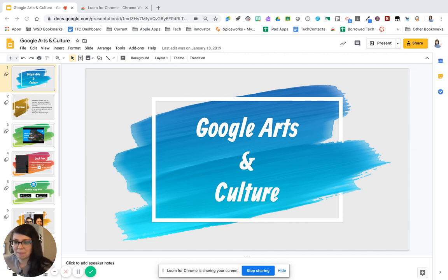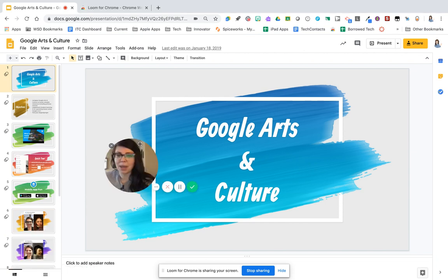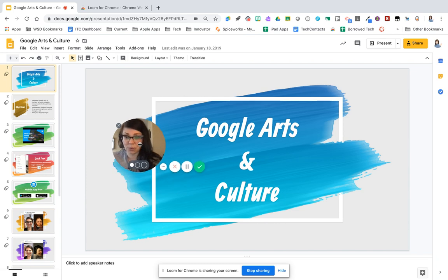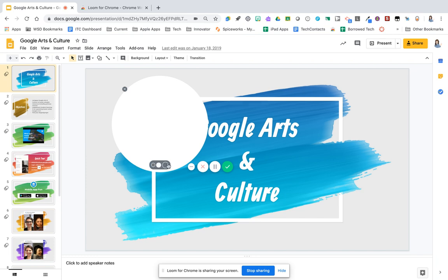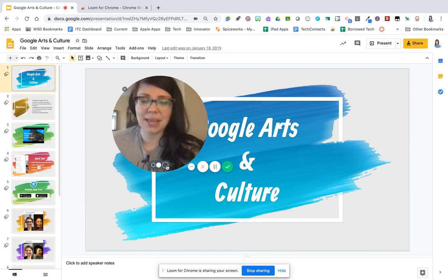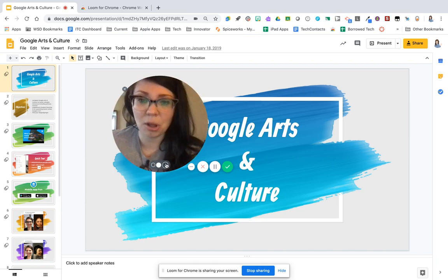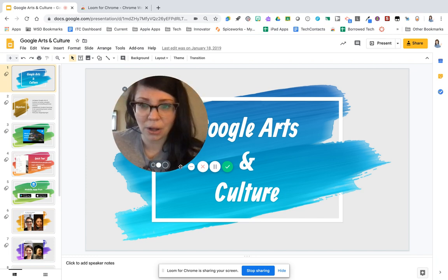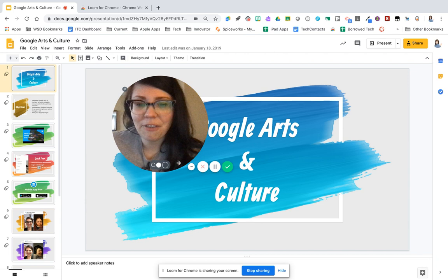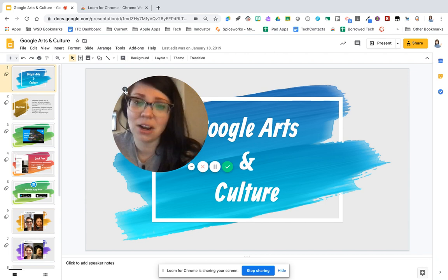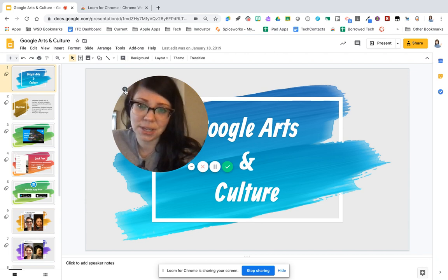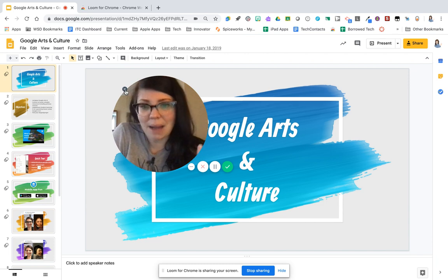So down here at the bottom, I can grab my webcam and move it around the screen if I need to reposition it. I can also choose, if I have my webcam on, the size of my webcam so I can make that webcam larger or smaller. If I choose to close the webcam, there's a little X right here. I can choose to close it and bring it back later or not bring it back.